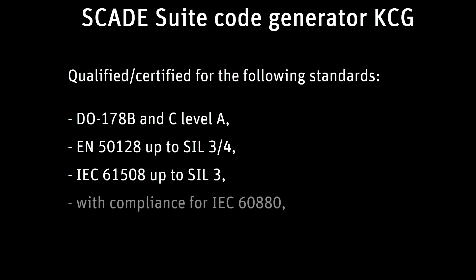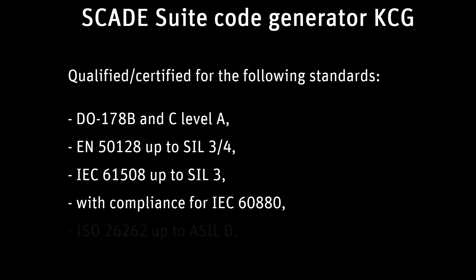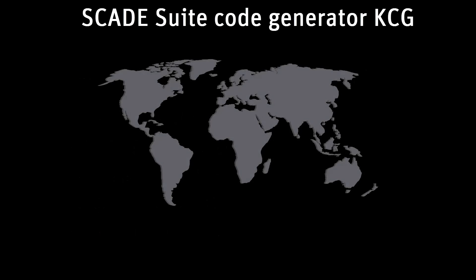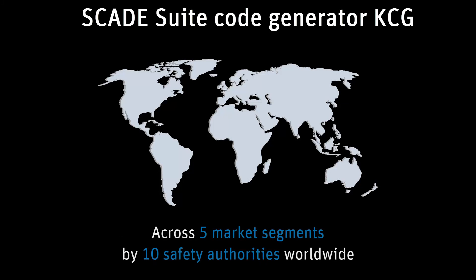IEC 61508 up to SIL 3 with compliance for IEC 60880, ISO 26262 up to ASIL D. So this product is qualified at the highest level of safety across five market segments by ten safety authorities worldwide.